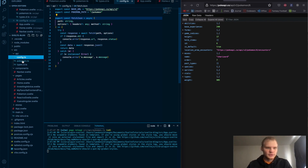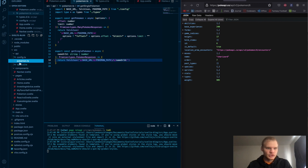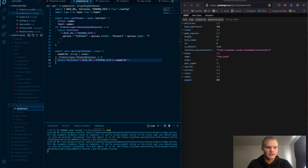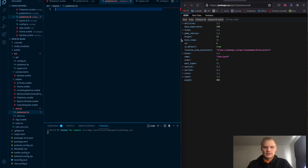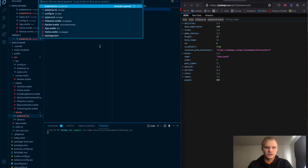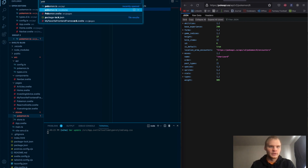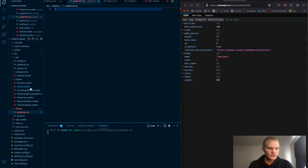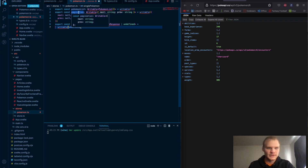We've got our types and stuff correct and we can now fetch. Next, I want to add to the store. So I'll create Pokemon.ts in the stores folder. This is where we're actually going to call the functions we just made. We'll define our Pokémon stores — we're going to have our Pokémon list, some pagination, and then our single Pokémon store.